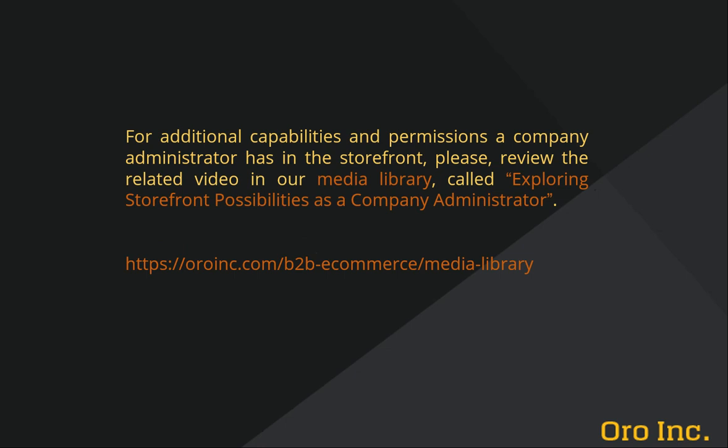If your user has been granted administrative control of your company, then you'll have additional features available beyond what is described in this training. Please review the related video from our media library called exploring storefront possibilities as a company administrator to get an insight of the advanced capabilities and permissions a company administrator has on a storefront.